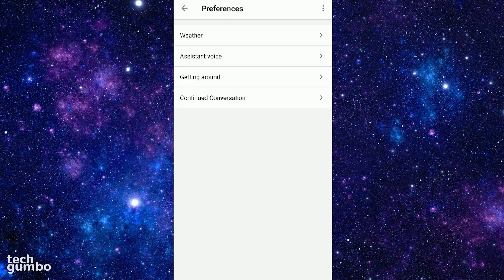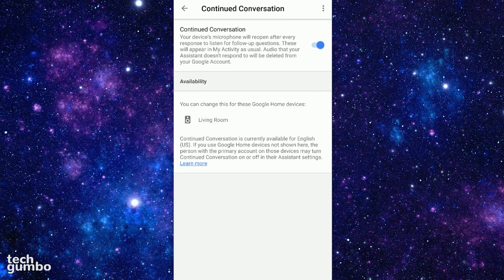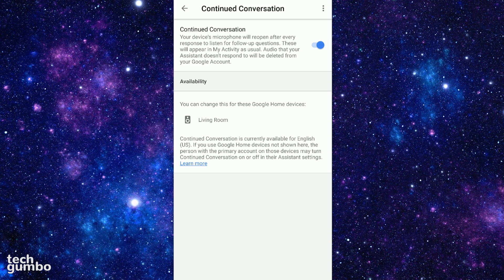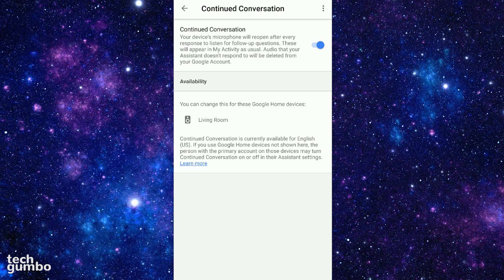This is a cool one here. Tap on Continued Conversation. This recently added must-have feature removes the need to say hey or okay followed by the word Google every time you give a command. Turning on the slider for Continued Conversation will keep the microphone open for eight seconds after the Assistant finishes its response, so you can give more commands without using the wake words every time.